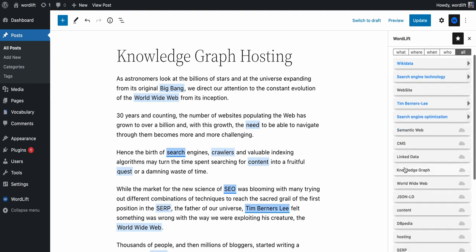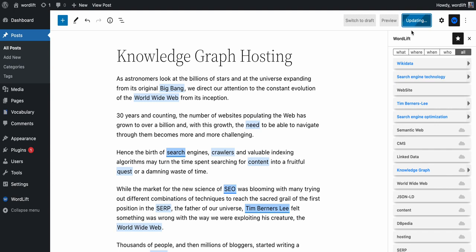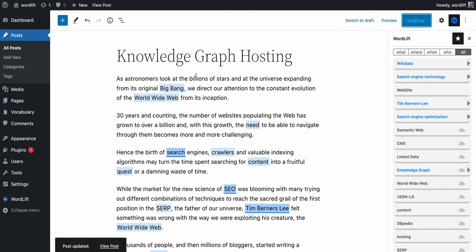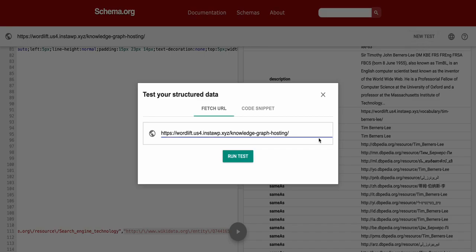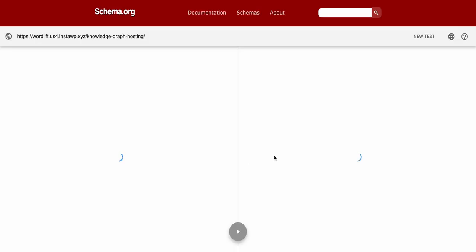And I want to show you that I can also select here a knowledge graph and this will be copied from linked data into my vocabulary. And because knowledge graph is in the title of my post, if I reload here the structured data,